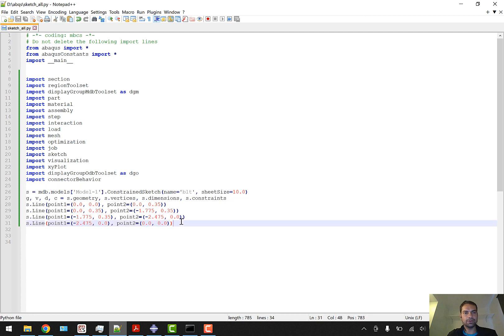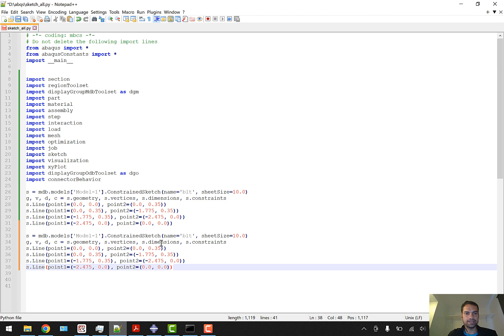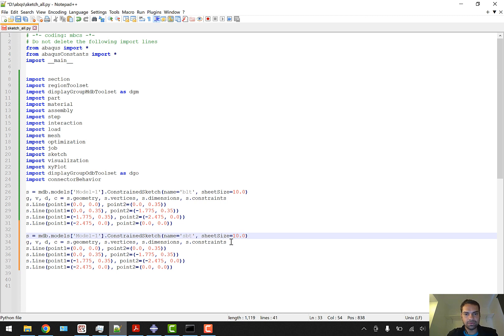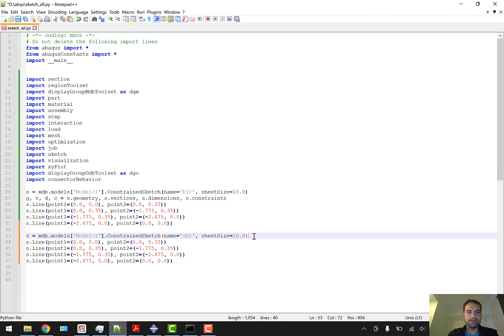We'll extend our sketches into this file. Let me give you some example. I'm going to copy it and paste this. Now after BLT we have the lower part which is called sub-ballast. So I'm going to call it SBT and everything will be the same.